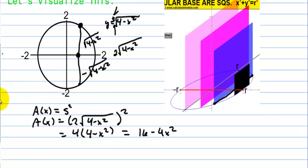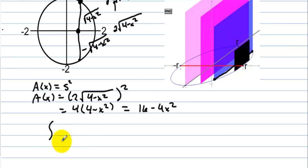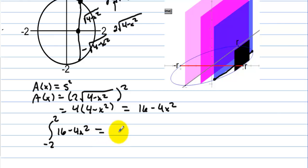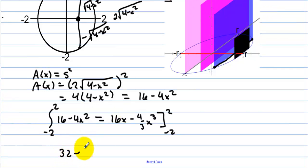That's the area of just one of the squares. Now we have to add up all of the squares — that's where integration comes in. We integrate from negative 2 to 2 of (16 minus 4x squared) dx. The antiderivative is 16x minus (4/3)x³, evaluated from negative 2 to 2. Plugging in 2 gives 32 minus 32/3.